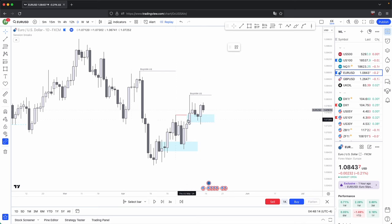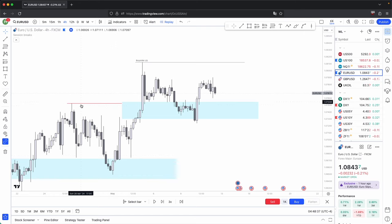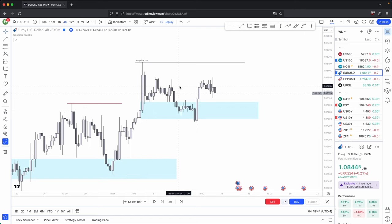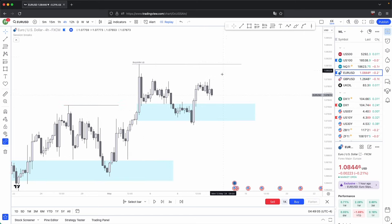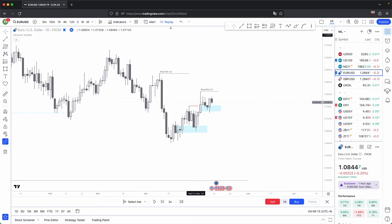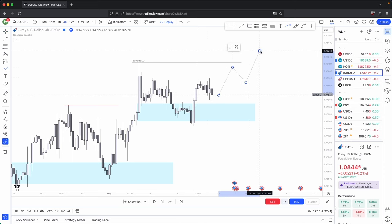However, even though on the daily this looks very clear — that this is going to stay respected and this will be your next draw on liquidity — when you drop down onto the 4-hour, it tells you a completely different story. In order for price, after taking out this higher timeframe draw on liquidity, to come back down into this higher timeframe key level, it has to follow somewhat bearish price action. So with that bearish price action, you could anticipate for any bullish fair value gaps on the 4-hour to get disrespected until price comes back into this higher timeframe key level and shows willingness to continue higher.